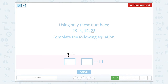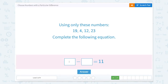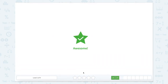So now let's try starting with 23. Well, 23 minus something equals 11. So 23 minus 11 equals 12. So are 23 and 12 up there? They are. So we can say 23 minus 12 equals 11.